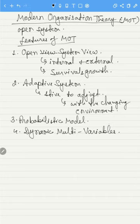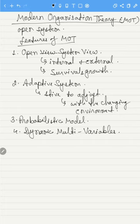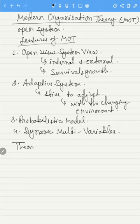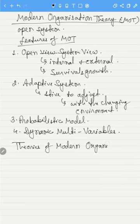The fourth feature is dynamic multi-variables. Modern organization theory takes into account many variables which are ever-changing in nature. This suggests that there is no simple cause-effect phenomena; rather, an event may be a result of so many variables which are interrelated and interdependent, which makes an organization a complex process.